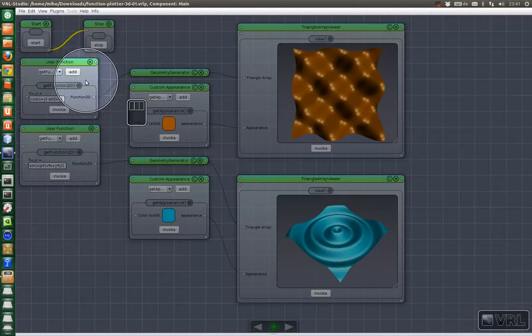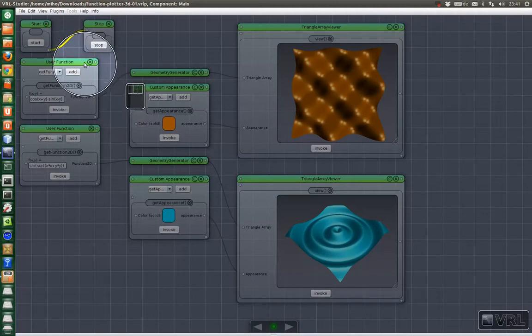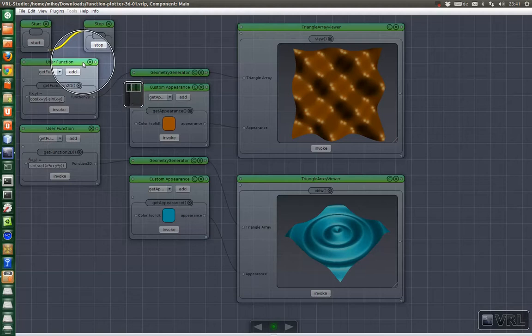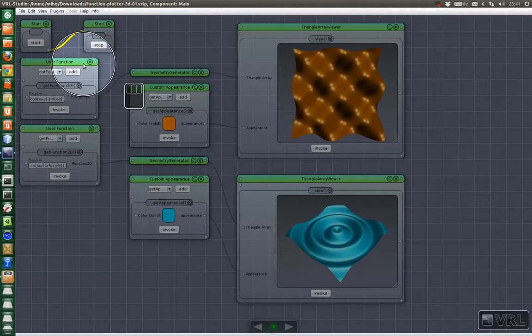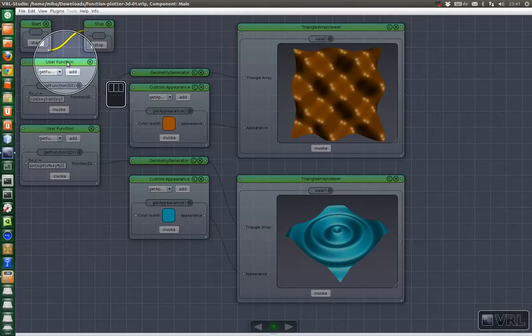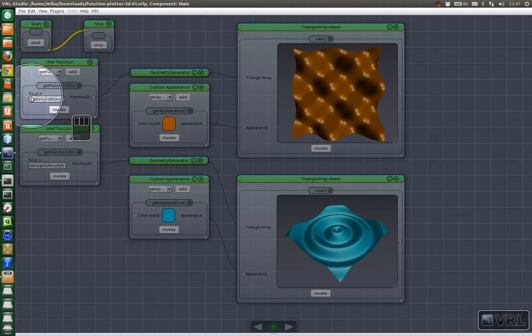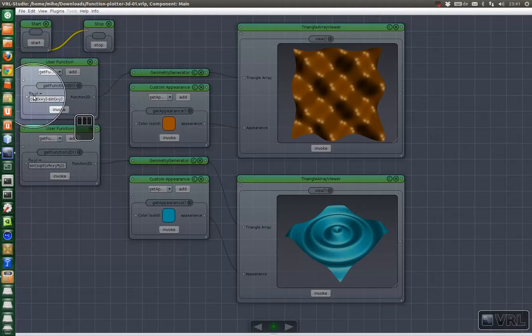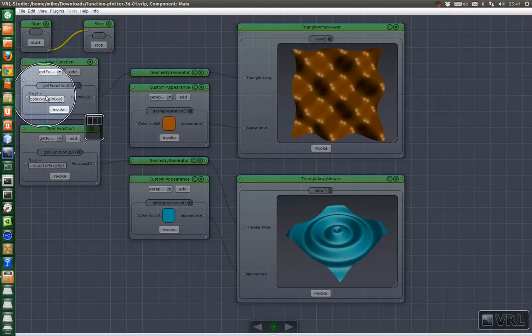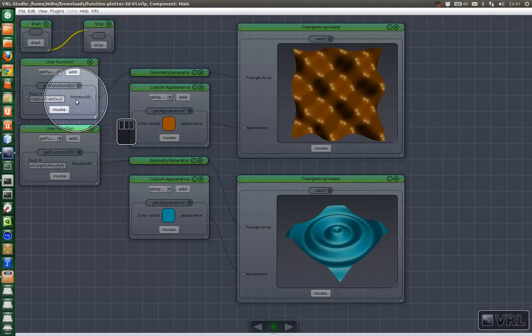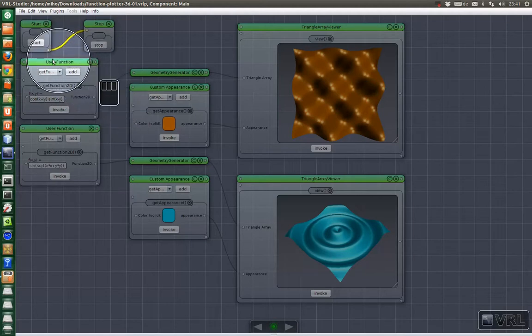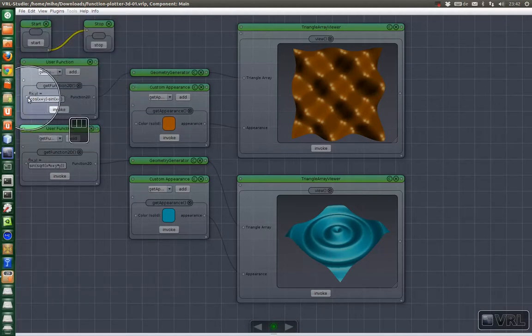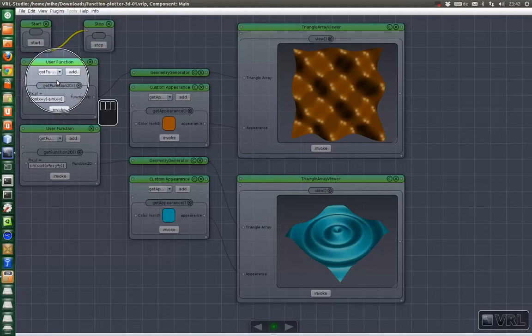As you may notice here is no code sign. This is because we used the built-in version of user function. In the previous example we had a custom one because we wanted to change the parameter names of the method. Because the default is xy in this case and in the other example it was t. So if you like to customize this component then just use the one you find in the 2D plotting example.